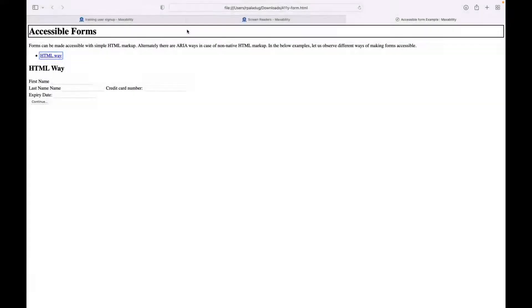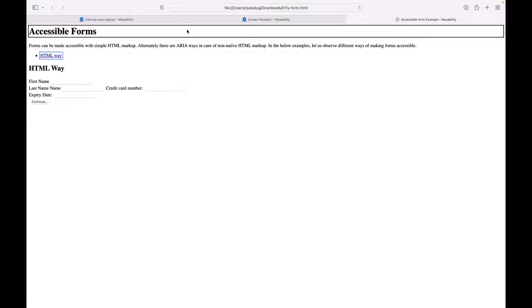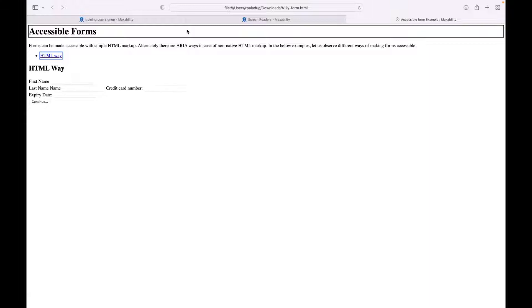Hello everyone. Today we're going to learn how to fill in a web form. We will be using the browser Safari, operating system Mac, and the screen reader VoiceOver. Let's get started, and this is lesson 10 using Mac with VoiceOver.